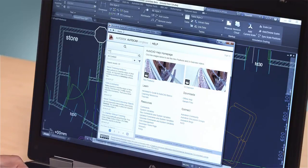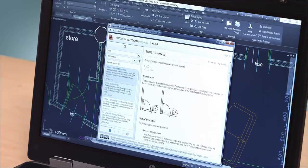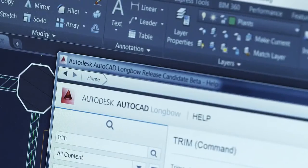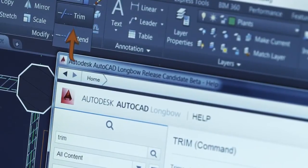The AutoCAD 2015 Help System features a new way to locate tools in the user interface directly from the relevant help content. You get the answers you need right away so you can stay productive. In the Help window, click the tool you want to use or the Find link next to it. An animated arrow points you directly to that tool in the AutoCAD ribbon.